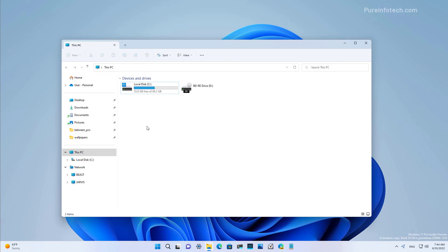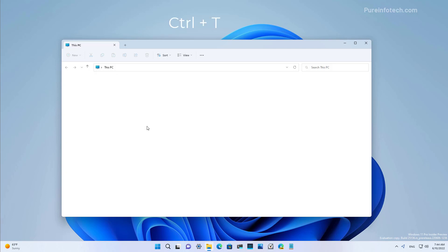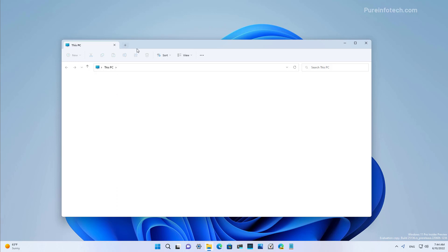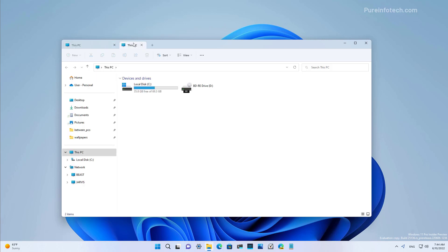You can also use some keyboard shortcuts to work with tabs in File Explorer. For example, you can use the Control T keyboard shortcut to create a new tab. You can also use Control W to close the current tab, and you can even use the middle button of the mouse to close a tab.